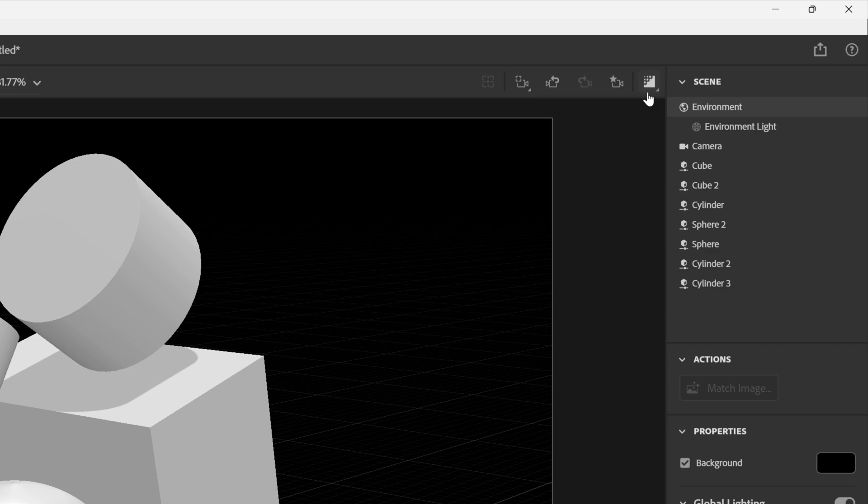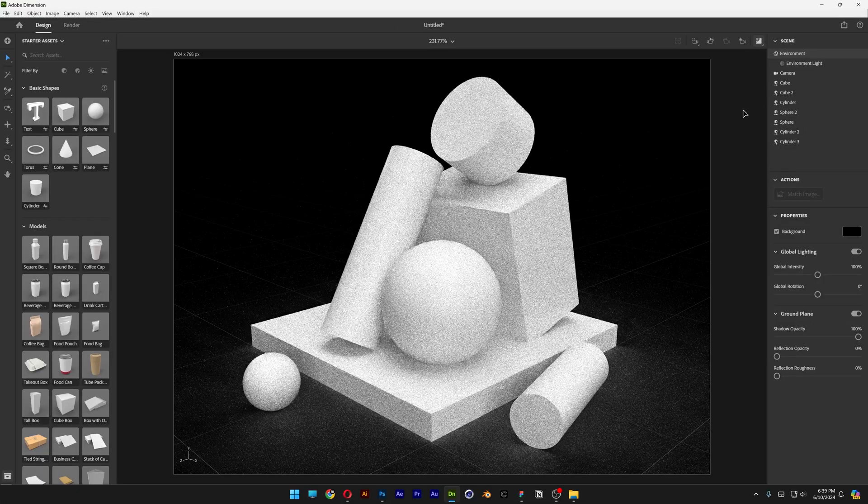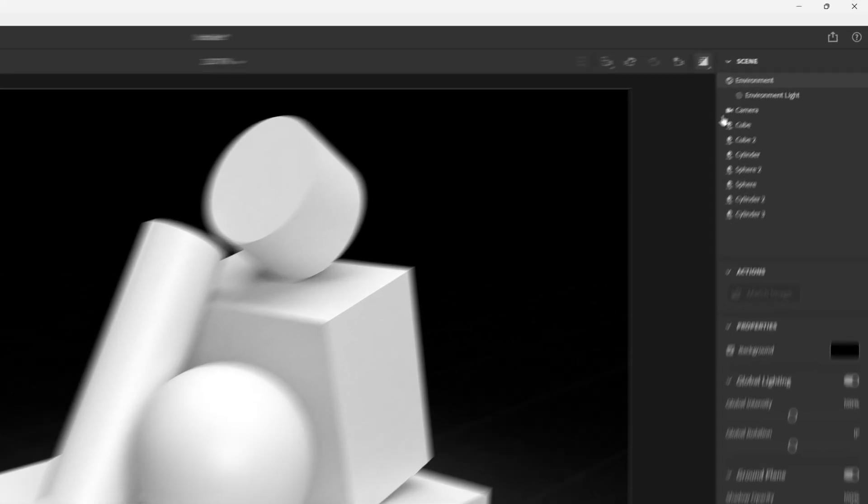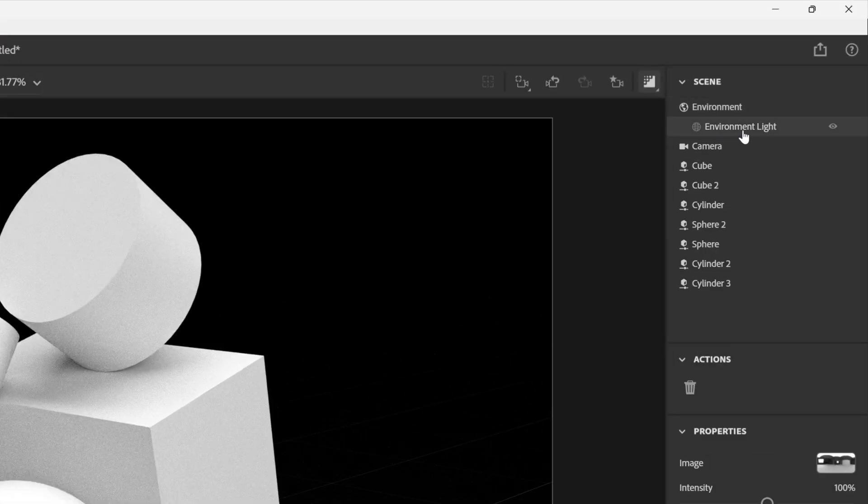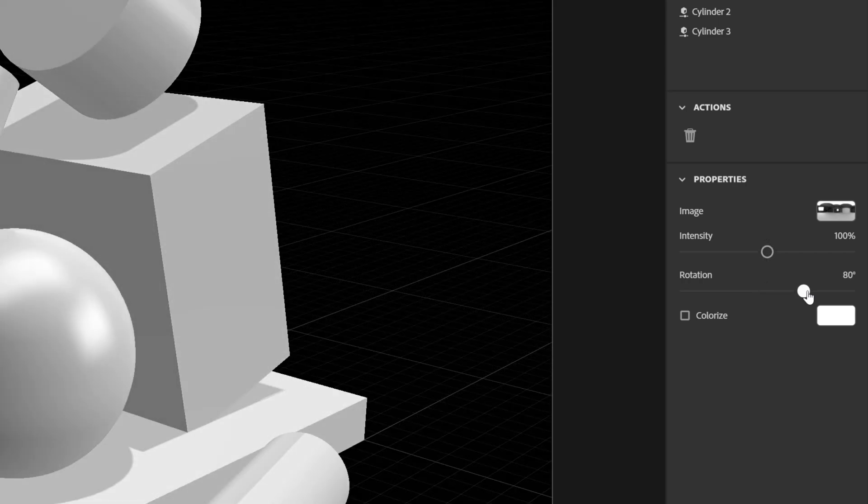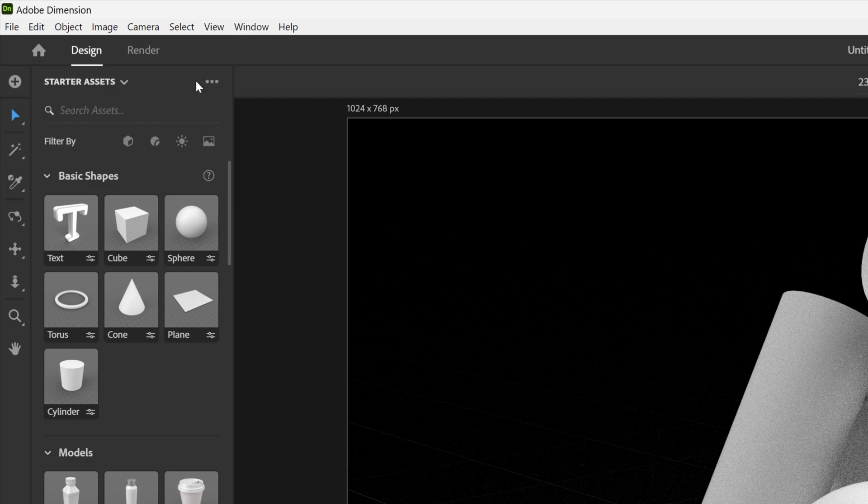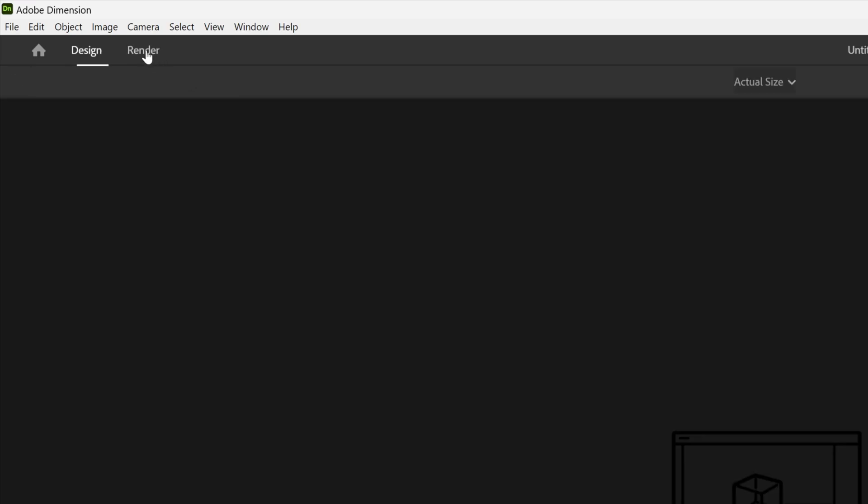I'm also going to activate the ray tracing to make it look realistic. You also can change up the environment light. Click on it. And here we've got the intensity, rotation. You can rotate it. I'm going to go with this. And let's go and render it.